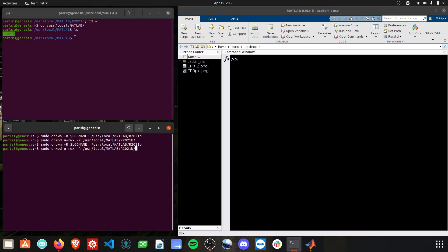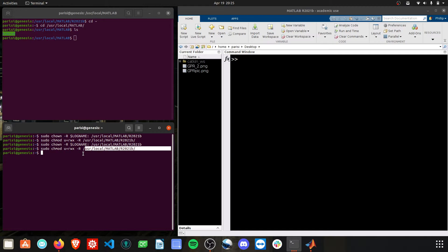This first one, and then this second one. Both with the updated file location to where your MATLAB install is. After you run these, you should be fine.